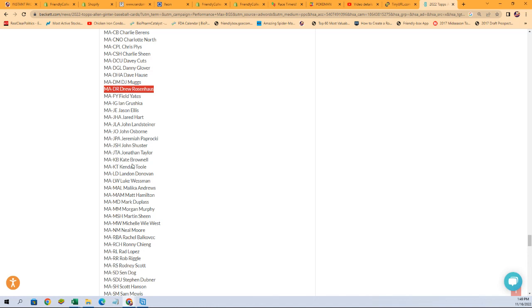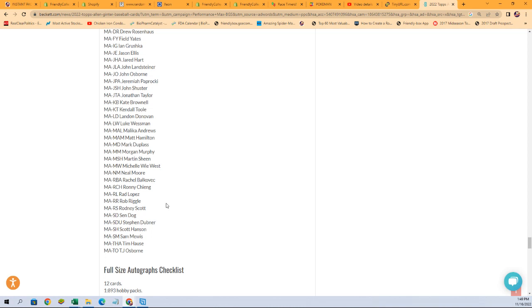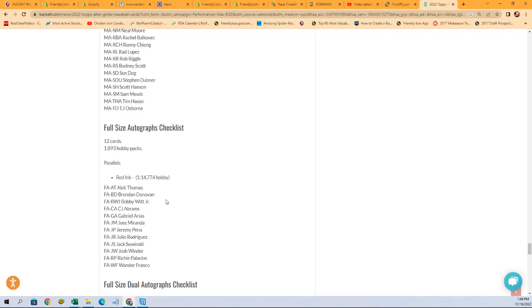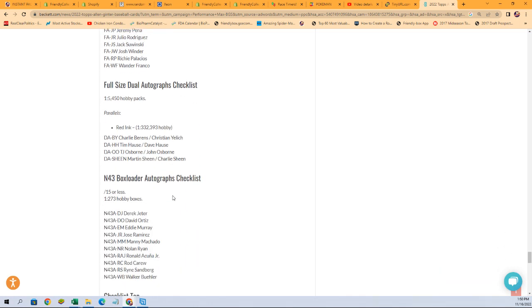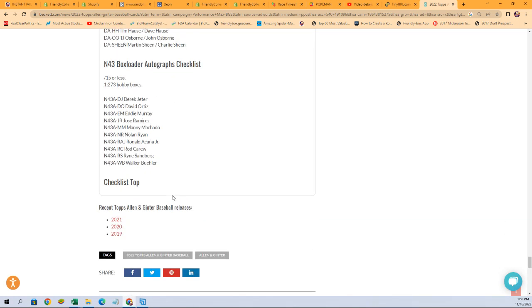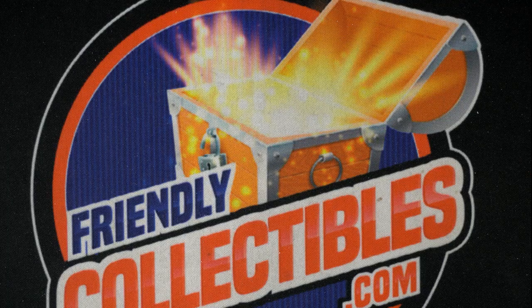Just going down the list here. Landon Donovan. That's a cool autograph to pull. Martin Sheen, Rob Riggle. Full-size autograph checklist. Bobby Witt Jr. A lot of stuff to chase in 2022 Topps Allen and Ginter.